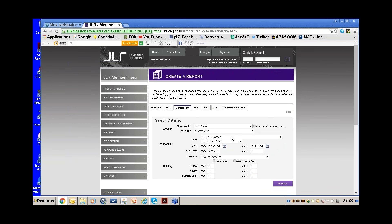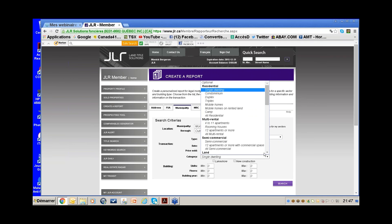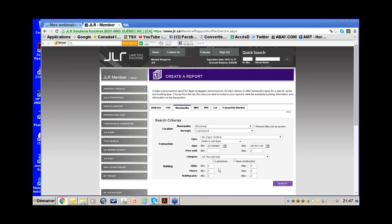The date from the previous search is still 2011, so I change it to 2015-09-01 going up till now. I remove the $300,000 filter and select all residential. I'm looking for 60-day notices in Outremont.